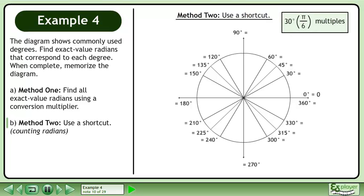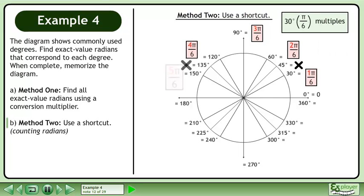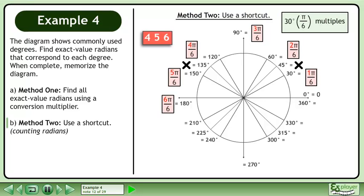We'll begin by finding exact value radians that are multiples of pi over 6. In the first quadrant, 30 degrees is 1 pi over 6, 60 degrees is 2 pi over 6, and 90 degrees is 3 pi over 6. In the second quadrant, 120 degrees is 4 pi over 6, 150 degrees is 5 pi over 6, and 180 degrees is 6 pi over 6.